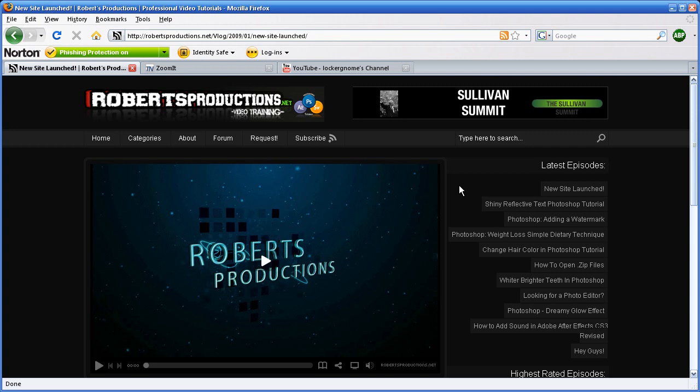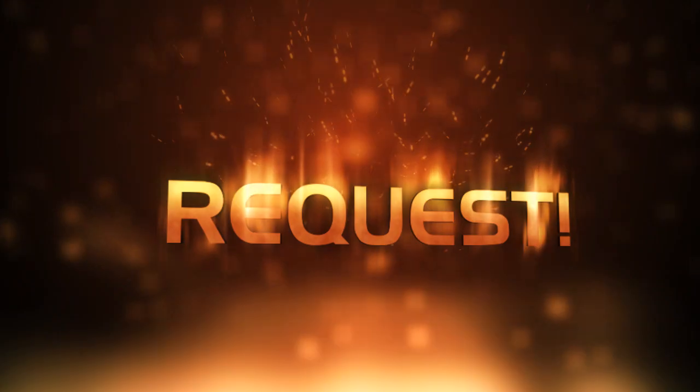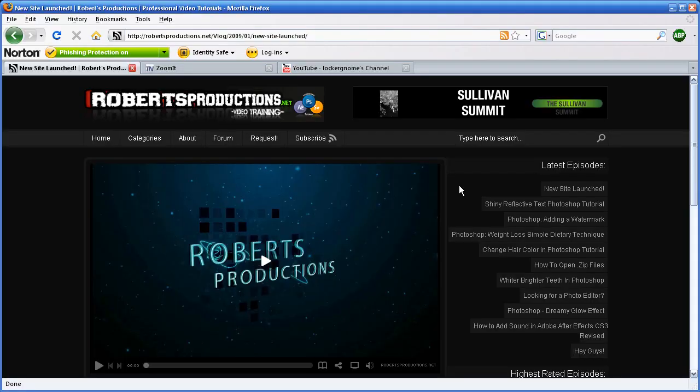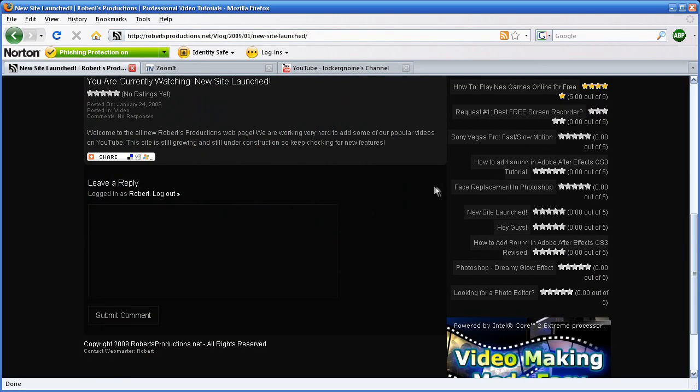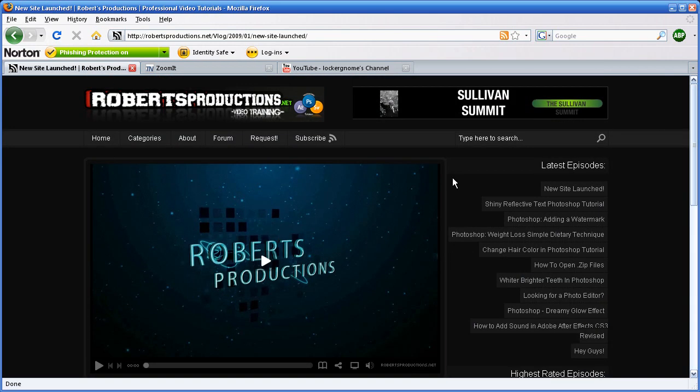ZoomIt is an awesome program — it lets you zoom in just like a Mac, but on a PC. I'm Robert from robertsproductions.net. Go ahead and check out the site, request tutorials, check out the forum and all of our latest videos. Hope this helped, thank you for watching, and until next time, take care.